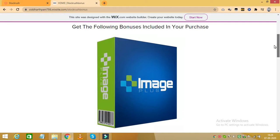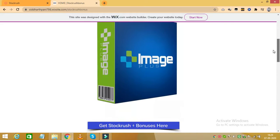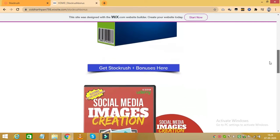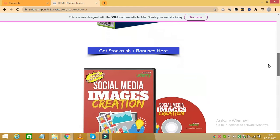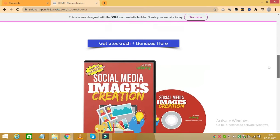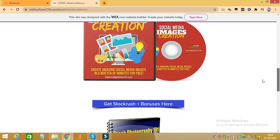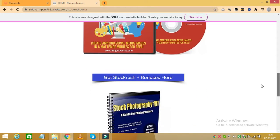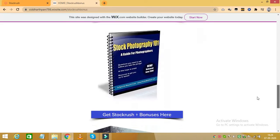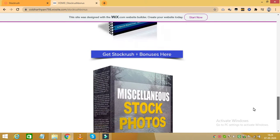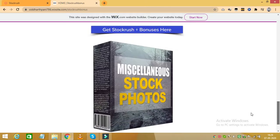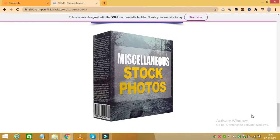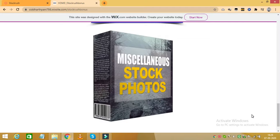So let us move to the bonuses that I am offering. My first bonus is WP Image Plus. My next bonus is Social Media Images Creation. My next bonus is Stock Photography 101 and my next bonus is Miscellaneous Stock Photos. You will receive all these bonuses along with Stock Rush which makes your purchase even more valuable and even more useful.